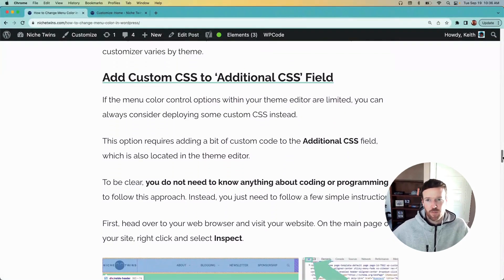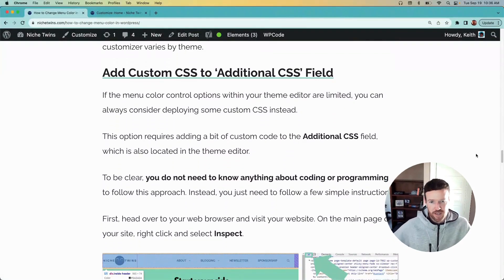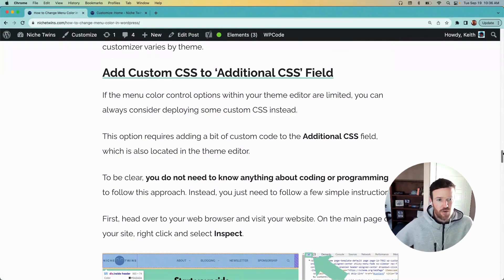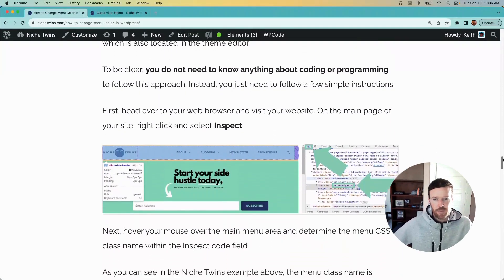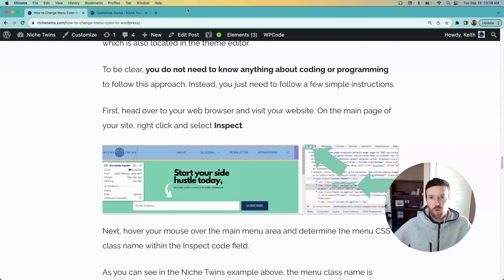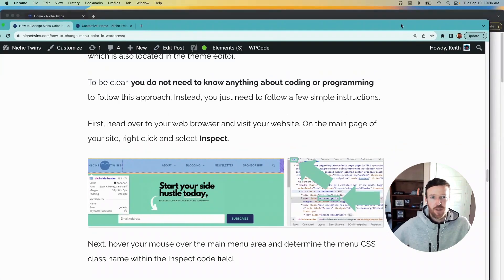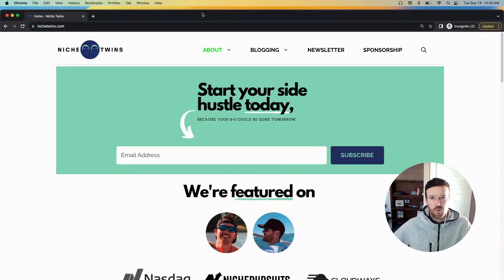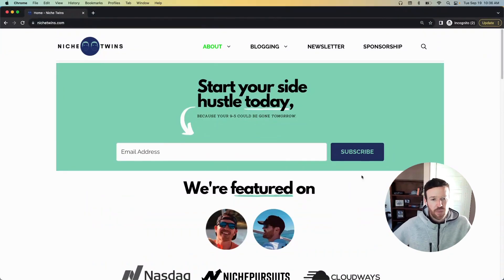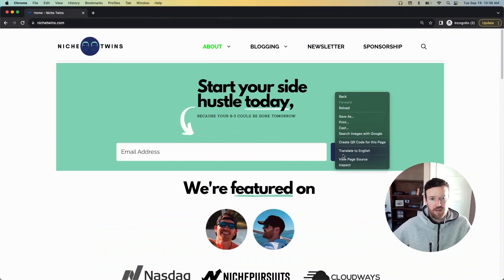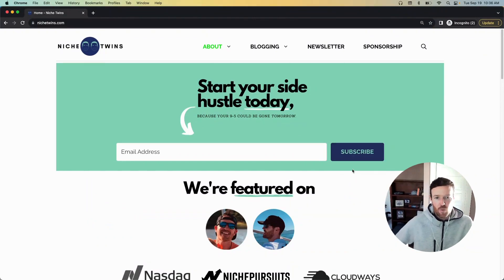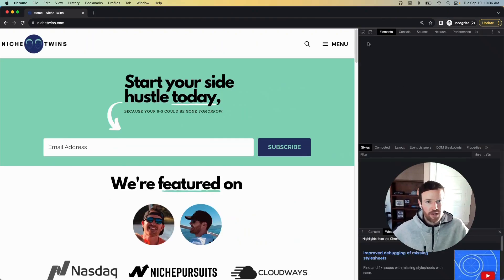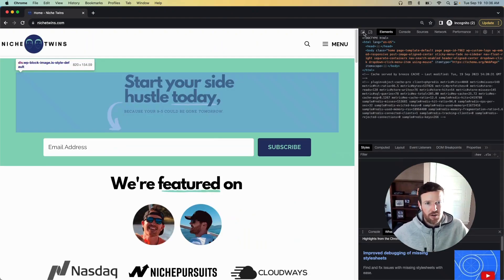The first thing you're going to do is you're going to visit your website and you're going to use the inspect tool. So I have our site open in the background, so we'll simply go to your website, right click, and select Inspect at the bottom once the inspect window opens.